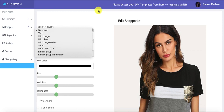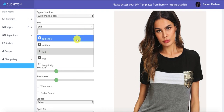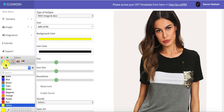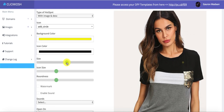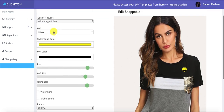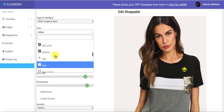Let's go ahead and take the 'Image and Description' hotspot type, select an icon, and add it right here on the image. The hotspot is placed but not visible right now because of the color, so let's change the color. Now we can see it clearly. We can increase the size and the roundness of the hotspot as needed, and we can also change the icon — there are tons of icons available for different niches and businesses.